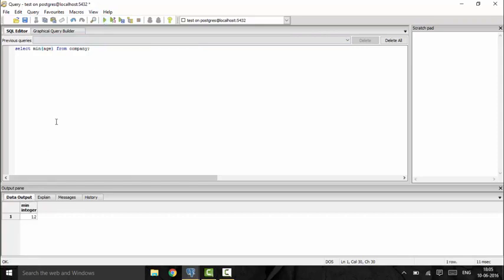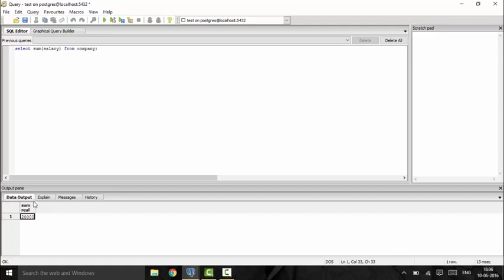Now suppose I want the sum of all the salaries of employees in my company. I will use 'select sum(salary) from company'. This will give me the total sum of all salaries. As you can see, I get the summation of all salary values from the company table.